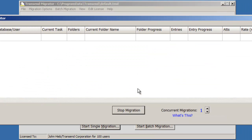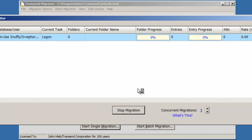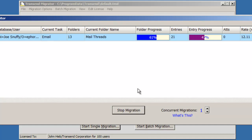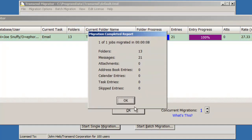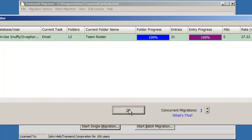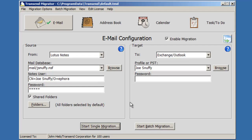The migration monitor appears. It shows you the status and the progress of what's happening to the account that you're migrating. And when it's finished, it'll come up with a migration report. Press OK to end that.